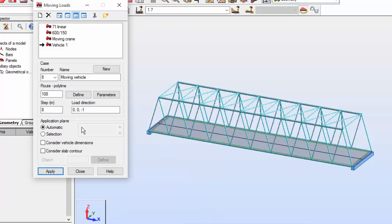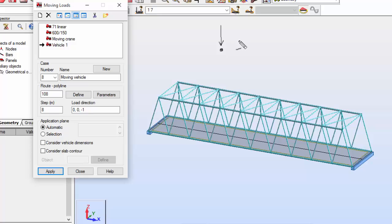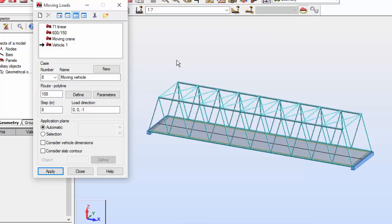Very good. Now I'm going to define a moving surface load. The difference between the vehicle and the surface load is that the vehicle has concentrated forces modeling the load applied by the wheels of that truck.